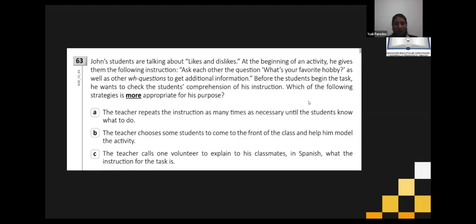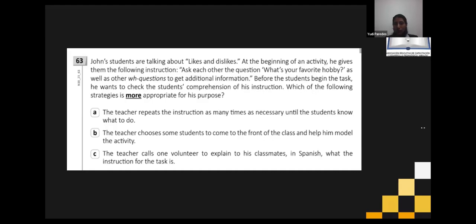A — the teacher repeats the instruction as many times as necessary until students know what to do. B — the teacher chooses some students to come to the front and help model the activity. C — the teacher calls one volunteer to explain to classmates in Spanish what the instruction for the task is. The majority says B — Jolaisy, Cecilia, Jessica, Richard, Sheila, Castro all say B.